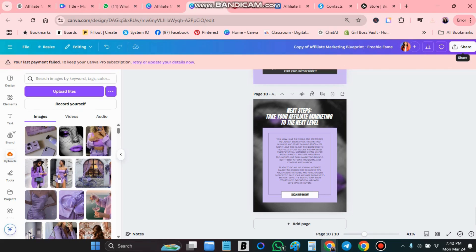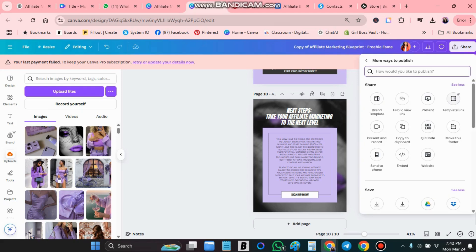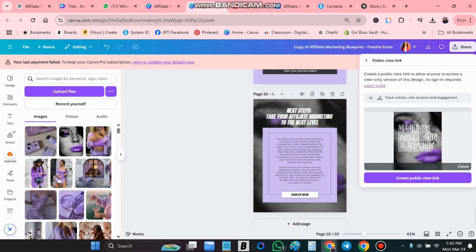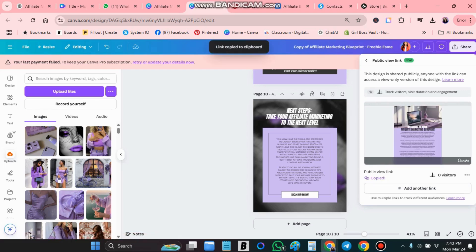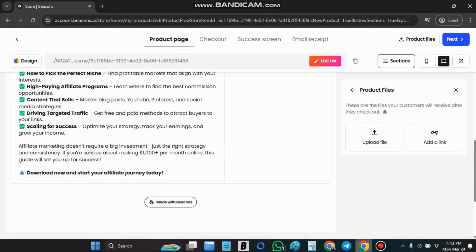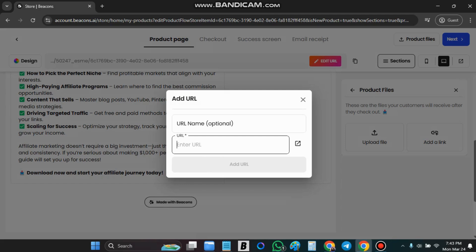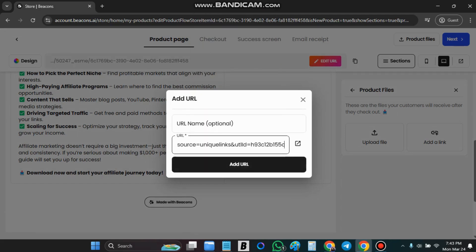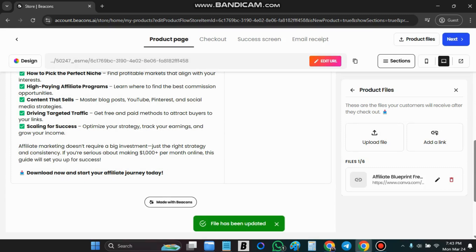So when you are in Canva you go share. See all. And you are going to choose public preview link. Create public preview link and copy. I am going to go to the store. Add link. And that's it.